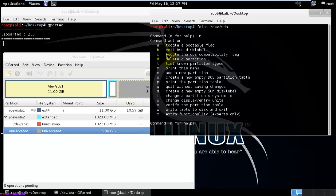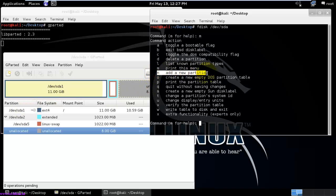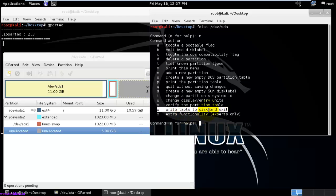Here you can see all the options available. The options I am going to use are: 'd' which is to delete the partition, then I will add a new partition using 'n', and I am going to use 'w' for writing the partition table and exiting.